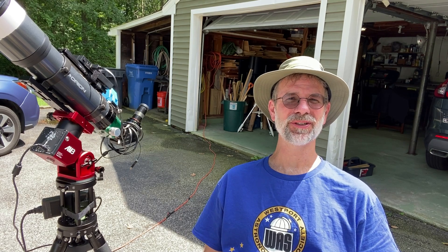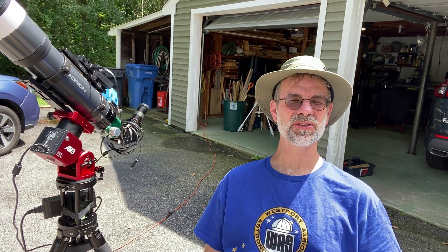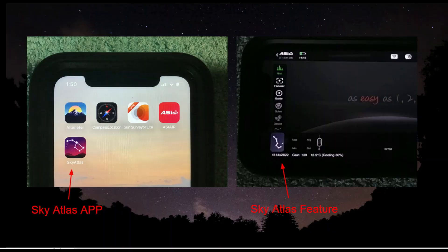Hi everybody, Gerd Zepp here. I want to talk with you about ZWO's Sky Atlas app. That is not to be confused with the Sky Atlas feature that appears on their ASI Air controller. This is a standalone app — I think it's the same thing, it's in cahoots with it. Maybe somebody who knows about these things can add it to the comments.